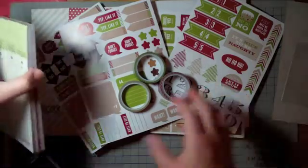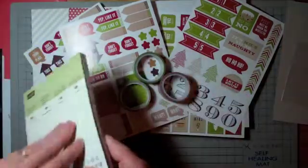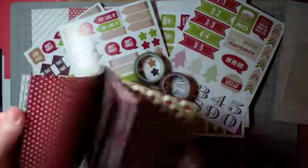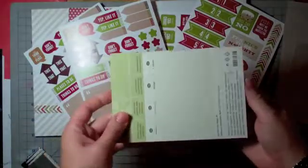Now kind of going along the same lines, we have a Designer Series Paper stack. This is great for people who don't want to have a huge 12 by 12 stock of DSP. This is just sort of card size. You can see I've been playing with a few of the sheets, but these colors also perfectly coordinate with what we've got going on here.